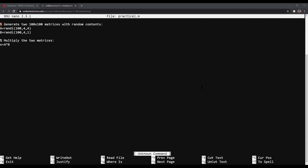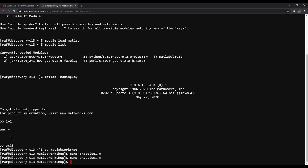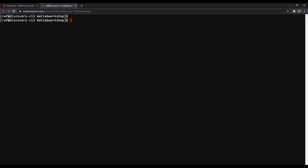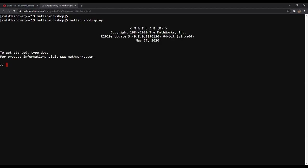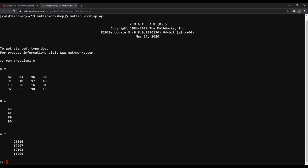We're going to keep going. Now that we've created this nano file, we're going to use this code in MATLAB. I'm going to run MATLAB again with 'matlab -nodisplay'. Once MATLAB loads, I'm going to run that code using the 'run' command and type 'practice1.m'. As we can see, it produced the output from the code we made in the nano file — here's our 4x4 matrix, here's our 4x1, and here's the multiplied product of the two.